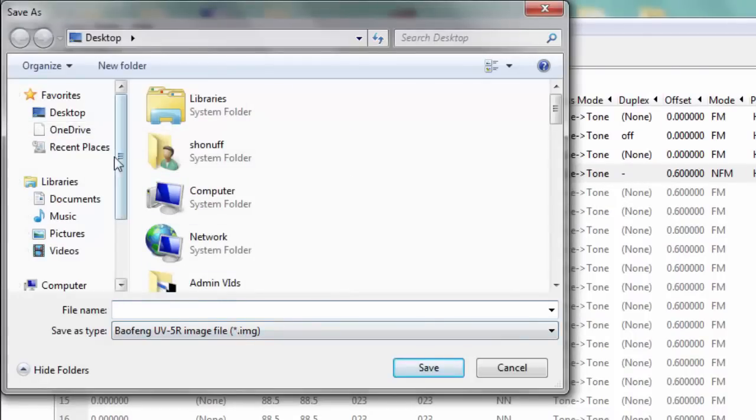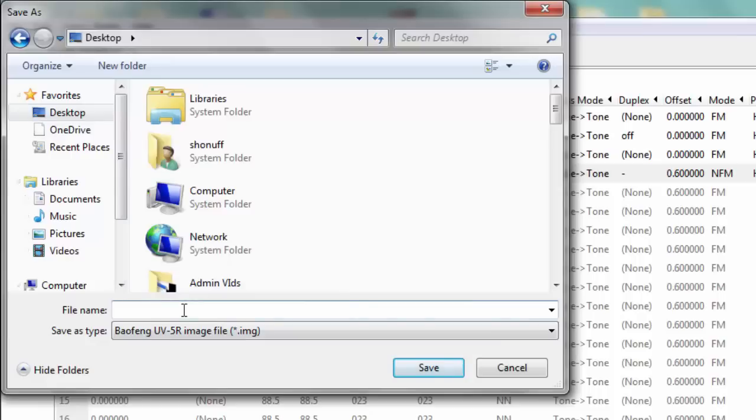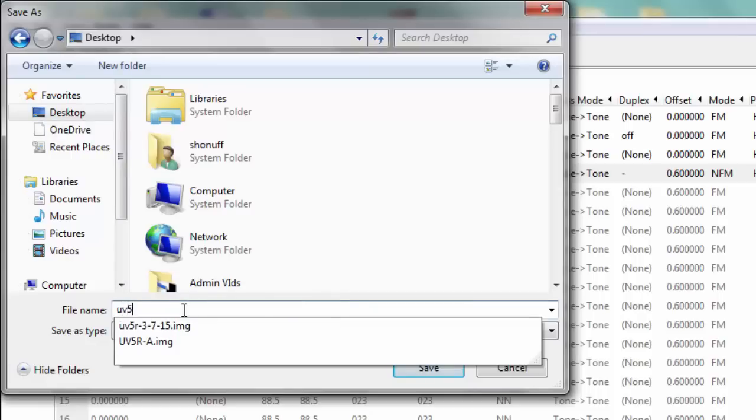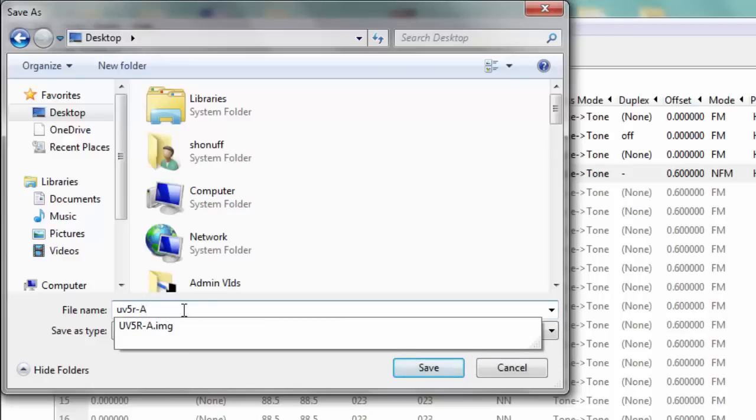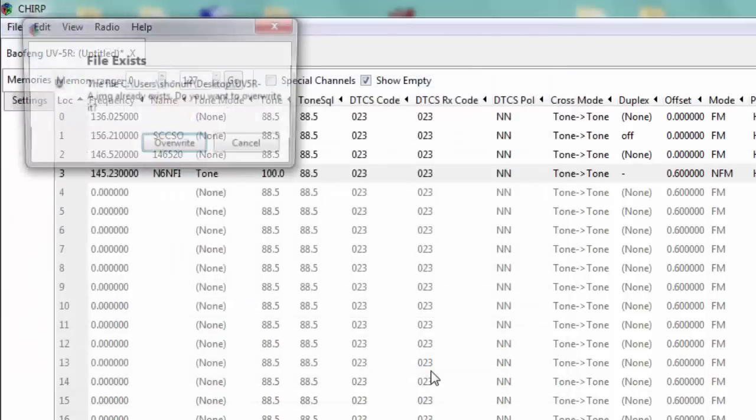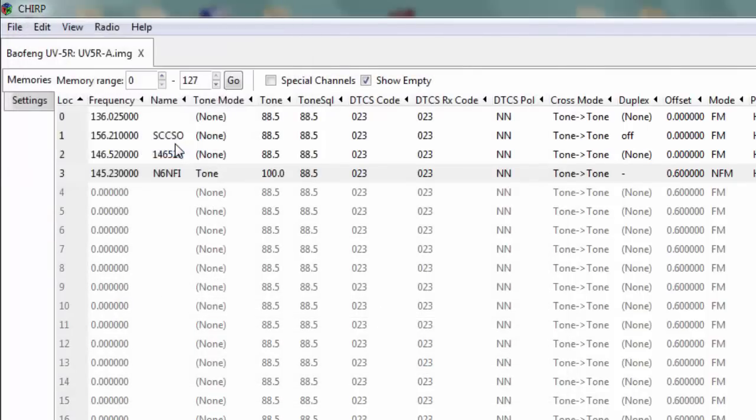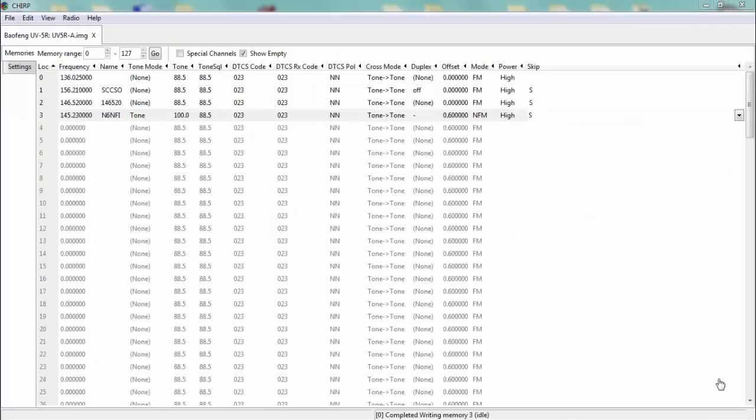So I'm going to save it to my desktop as UV5R-A. That will be my dash A image. I already have one, so I'll overwrite it.